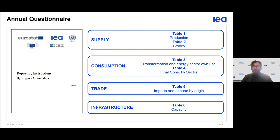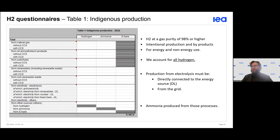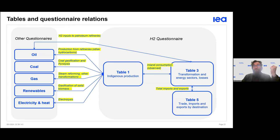The questionnaire covers the situation of each country for a given year. This questionnaire is directly linked to the other remaining questionnaires, because hydrogen production may use oil, coal, gas, and so on. We must match the specific values accordingly. There is also the transformation sector to consider.